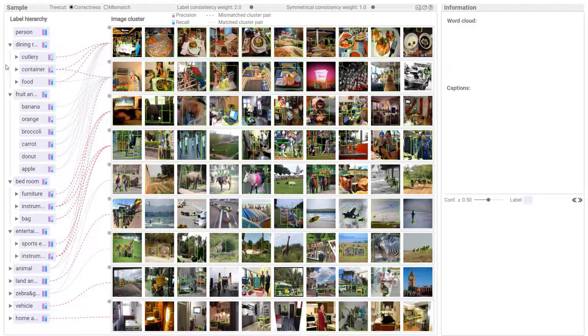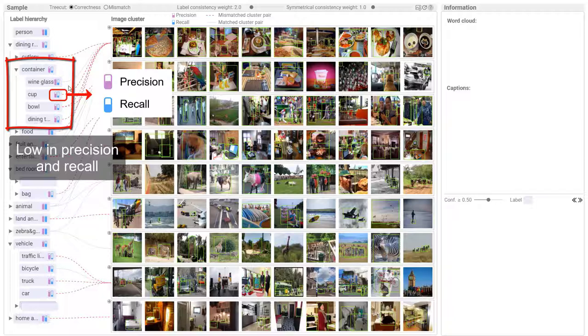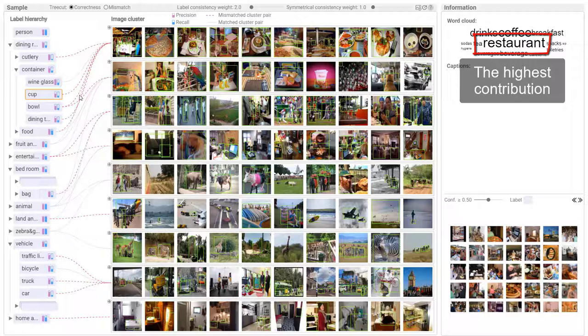Improving extracted labels: Set the prior importance of the tree cut algorithm at the correctness score. Some labels are low in precision and recall. Label cup had the lowest precision. Click it to check words with high contributions. The word restaurant had the highest contribution. Check the captions that contain restaurant.